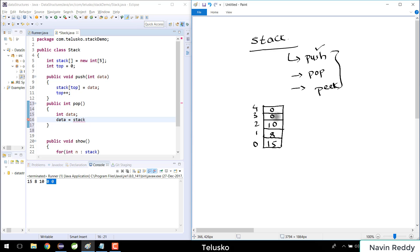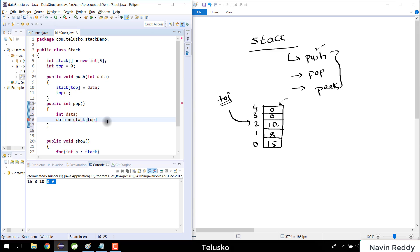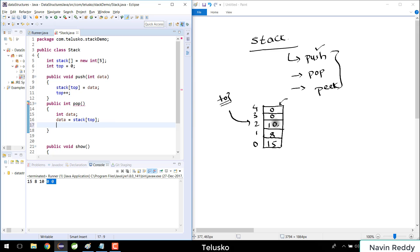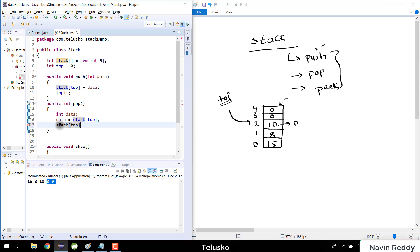The stack follows last-in, first-out, so the last element added — 10 — should be returned first. The top variable is pointing to 10's location. So we do data = stack[top] to fetch it. After fetching we make that element zero by doing stack[top] = 0, effectively removing it. Then we return data.